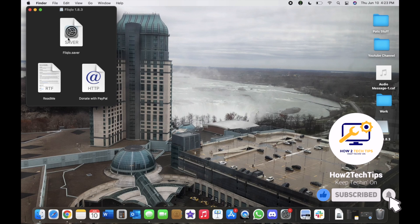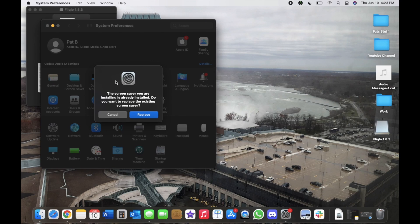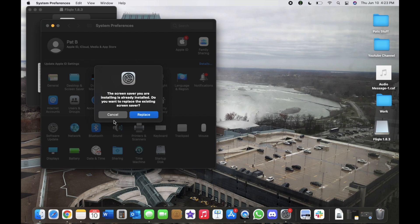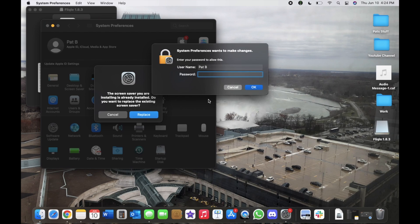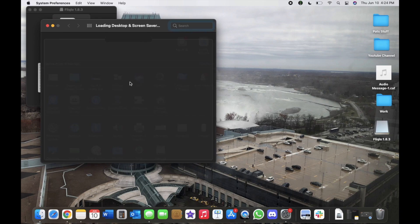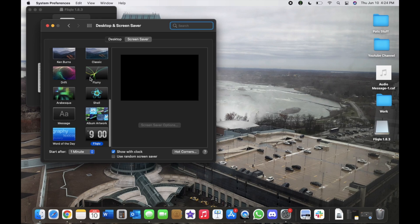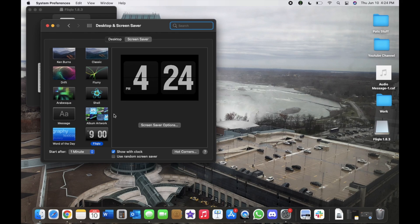So we're going to left click on Flick Low dot saver and here it's already installed for me but we're just going to click replace and then my password.